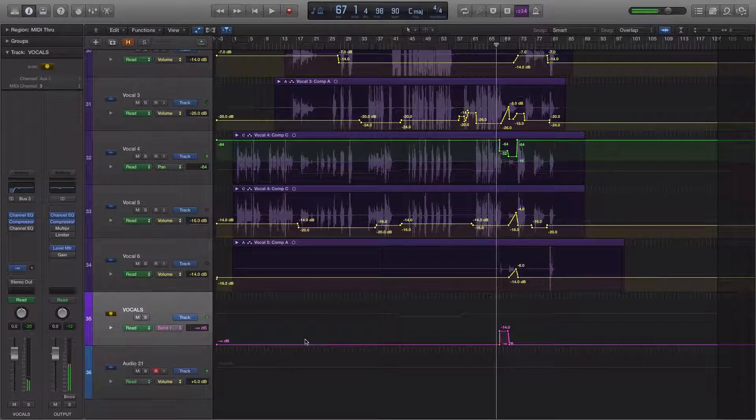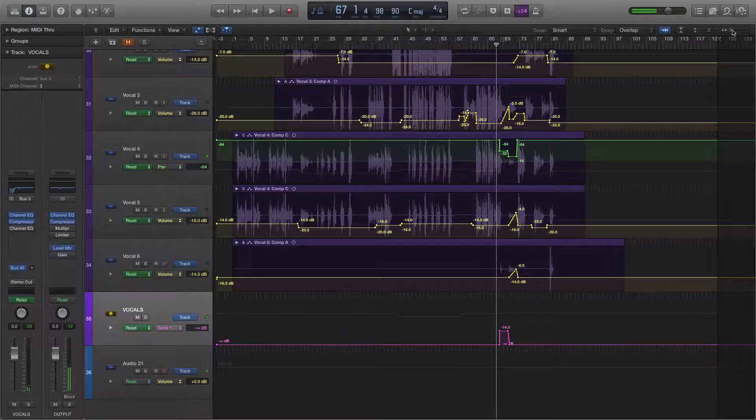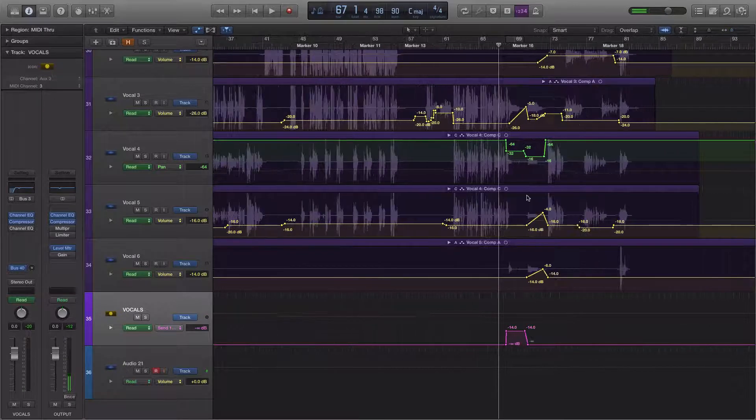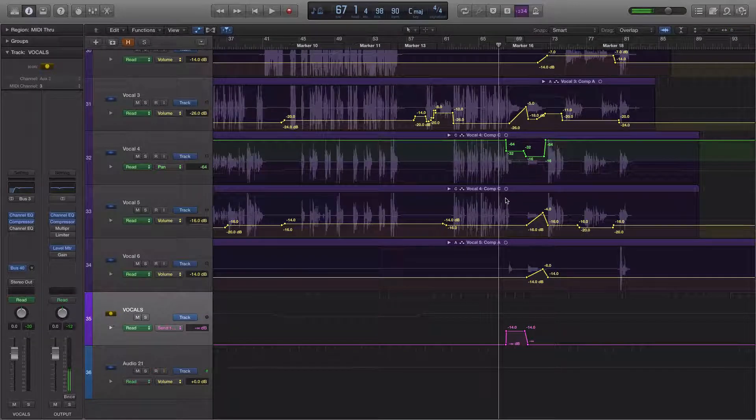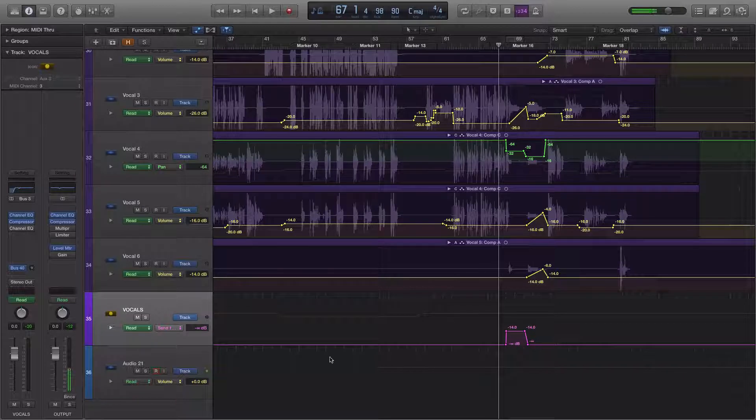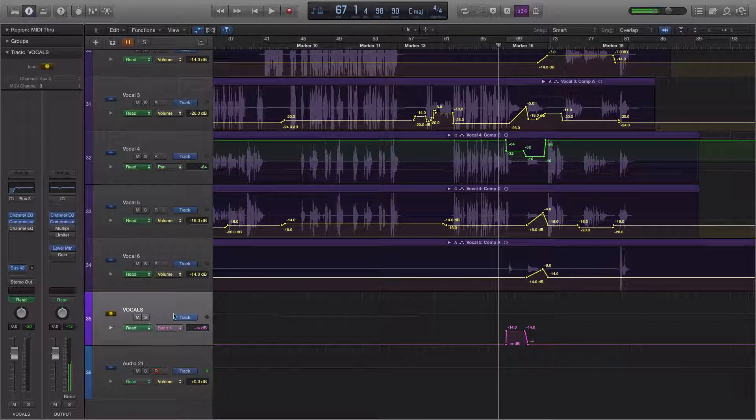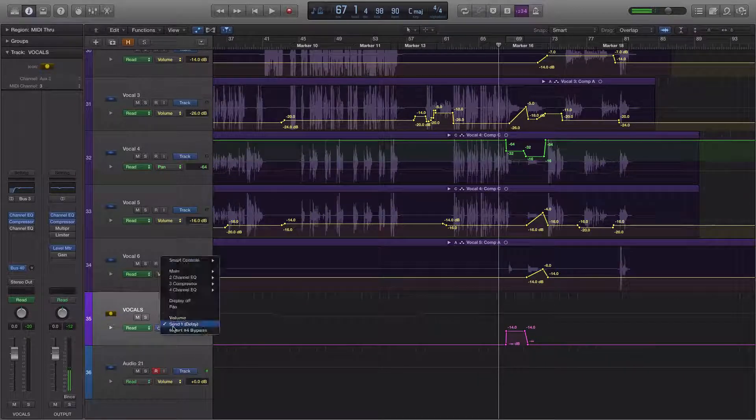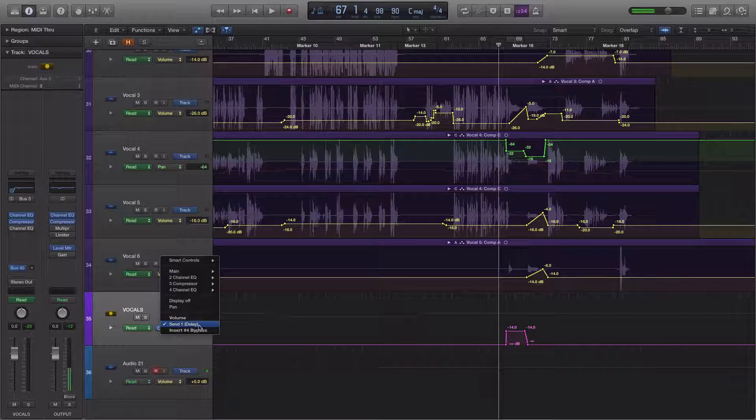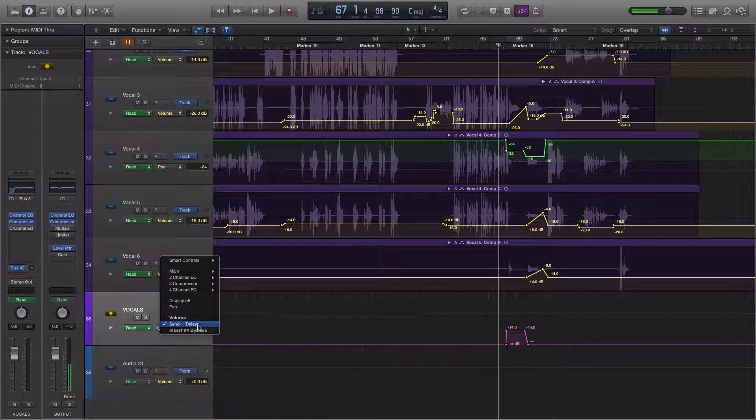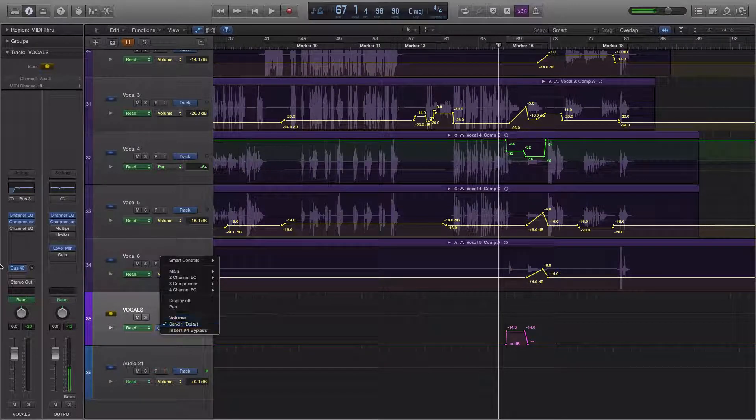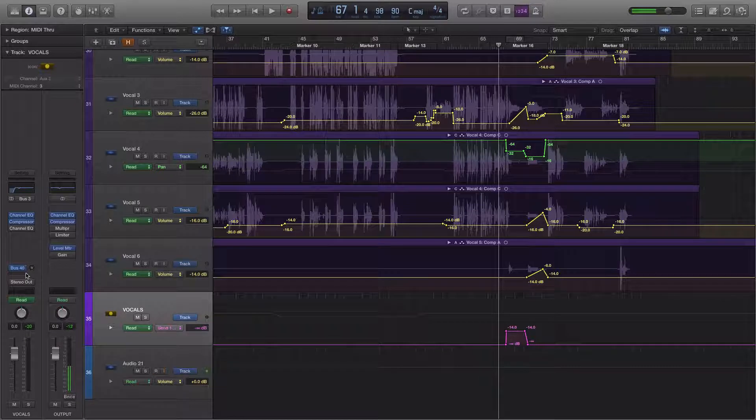Alright, and so there's something similar to what I did with the drums going on here, where I have a send going to an auxiliary track called Delay that has a delay plugin on it. And that's right here.